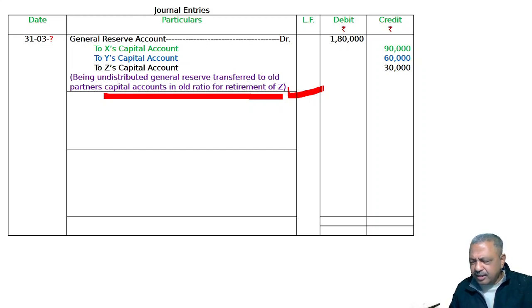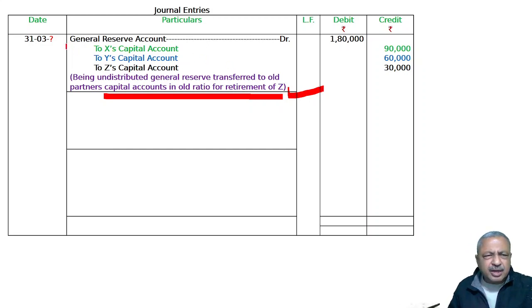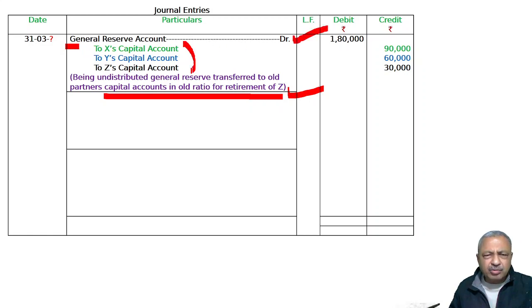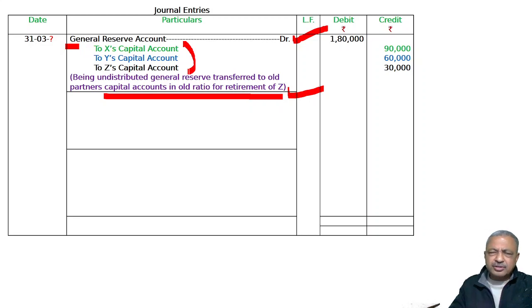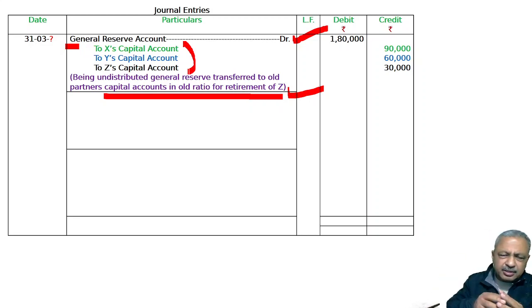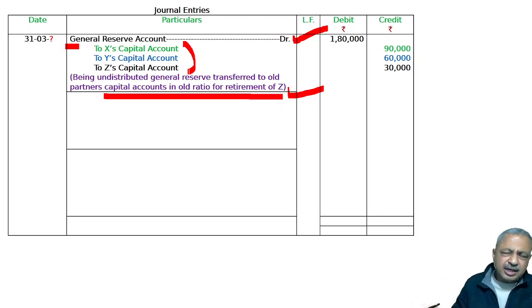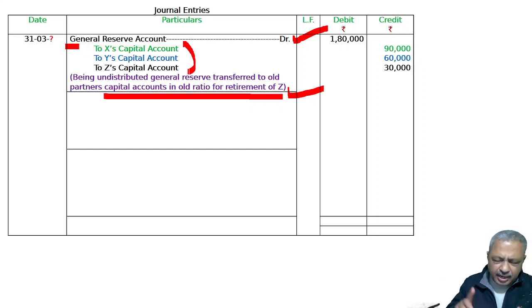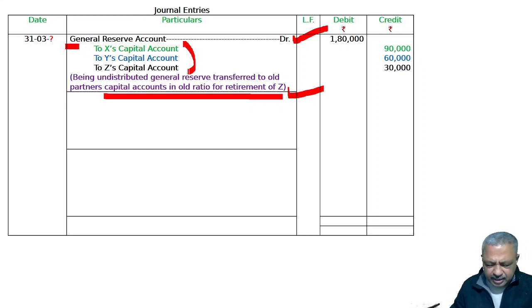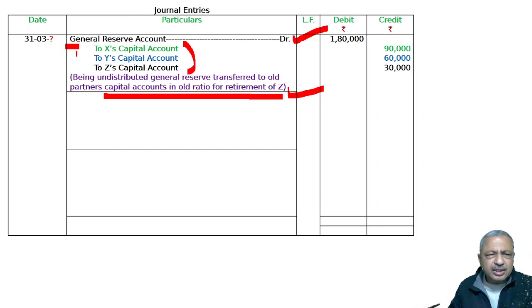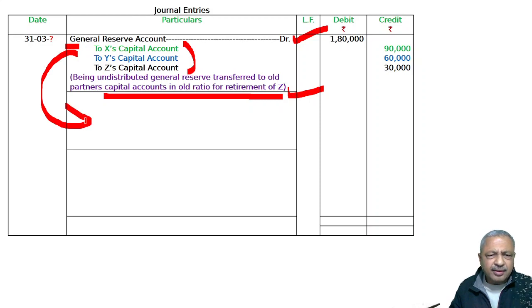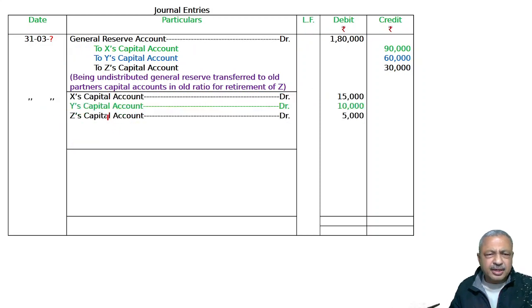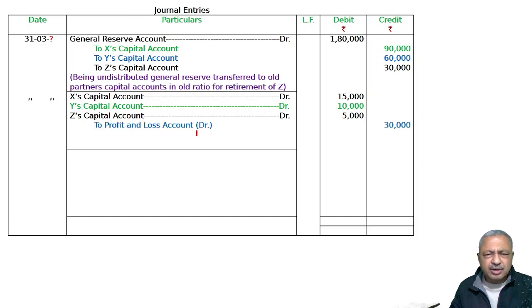Profit and loss account debit balance - general reserve is credit balance, but profit and loss account debit balance means it is a loss. In the balance sheet it appears on the asset side. We will make the reverse entry. That is X, Y, Z's capital accounts debited to profit and loss account debit balance.